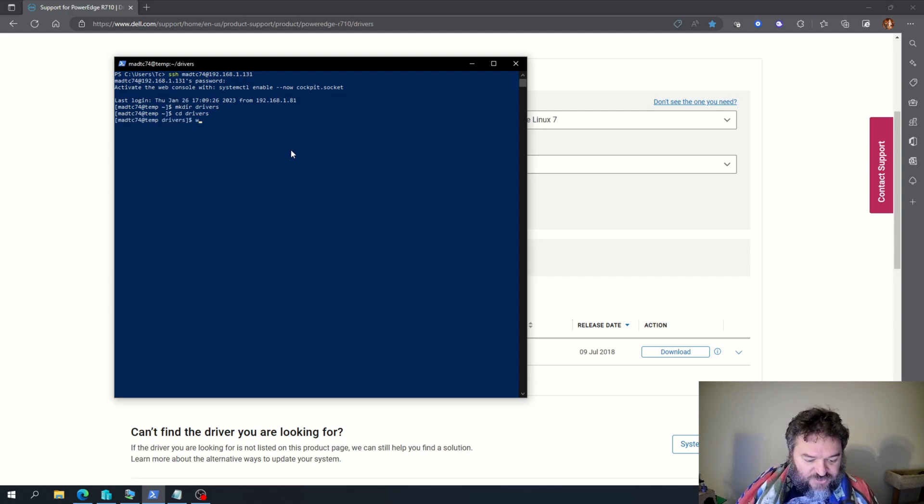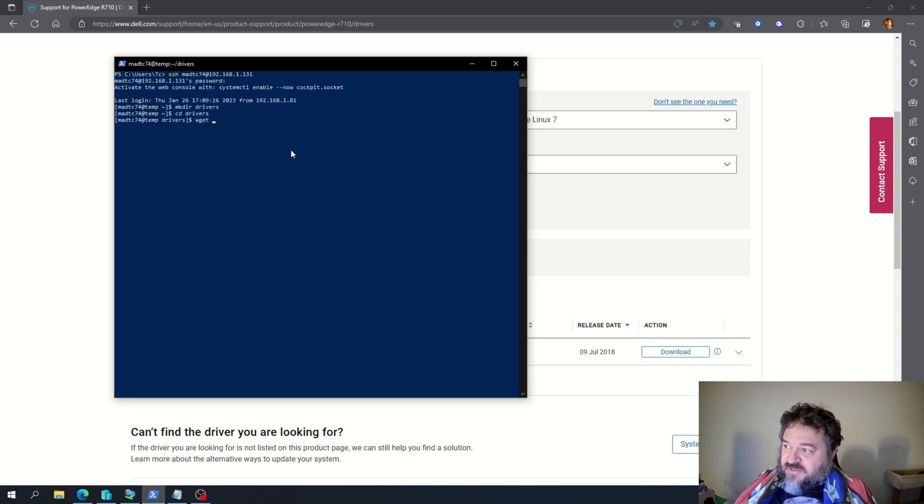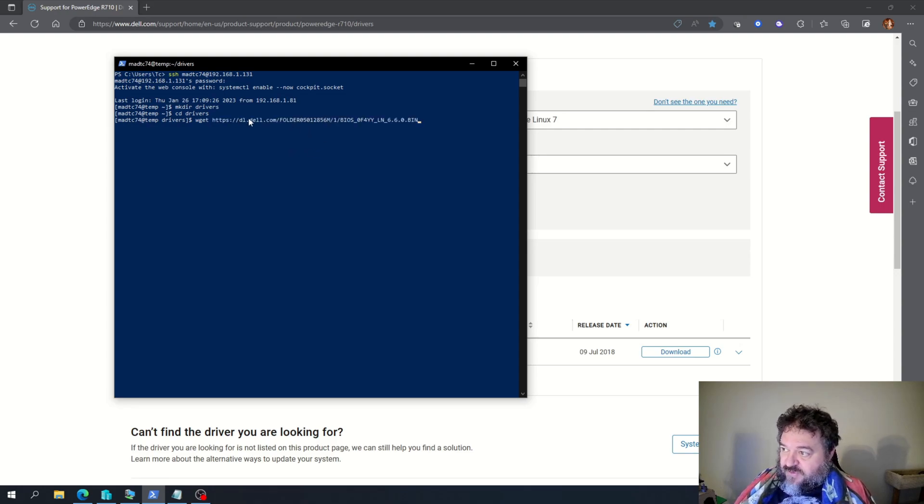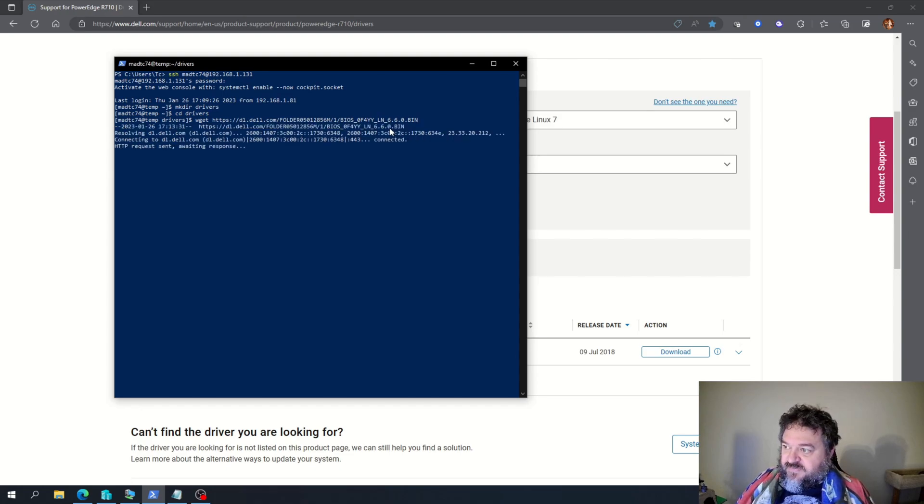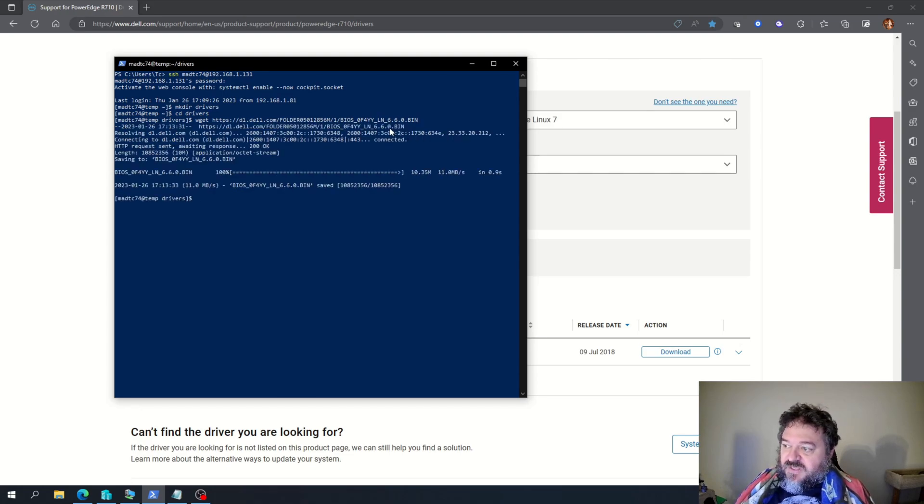Then I'm going to wget and copy over the link to the BIOS. Hit Enter. And that downloads the BIOS.